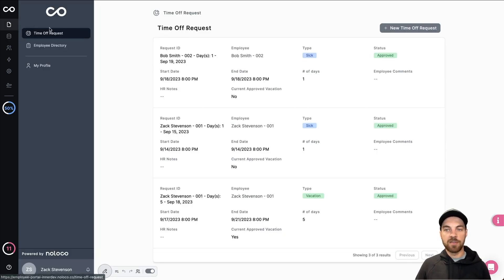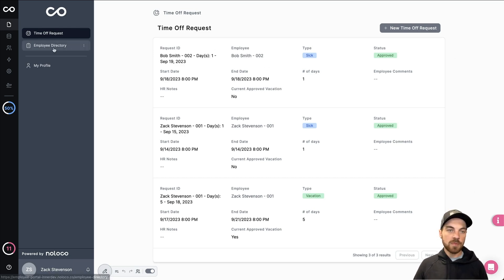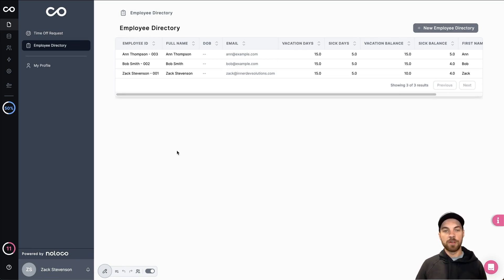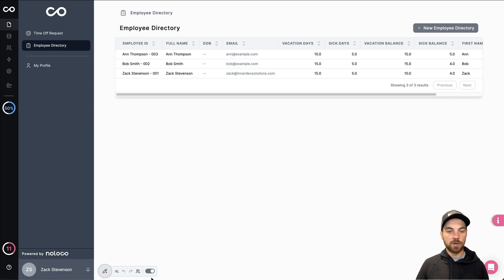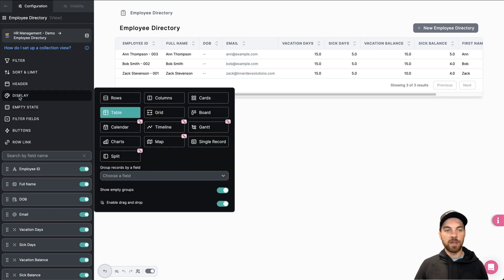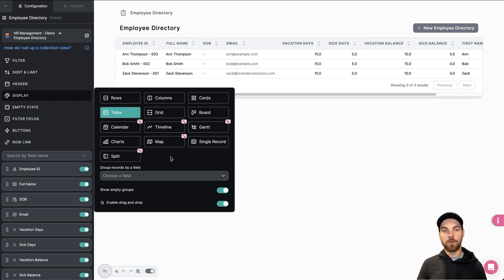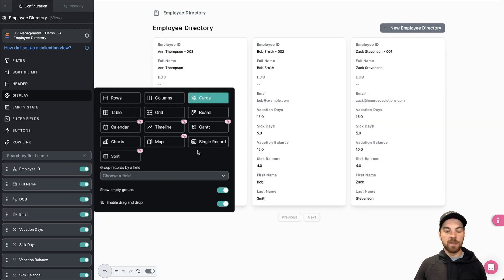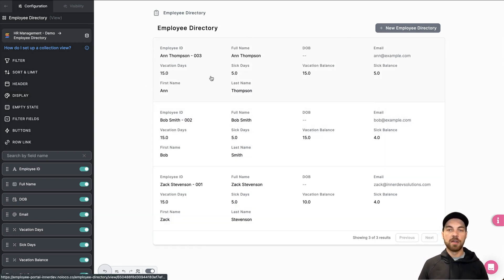I'll go back to the app. We can see here, this is the time off request. This would be the form. And then here's our employee directory. The first thing I'm going to do is I'm going to make a few changes to the employee directory. This is currently set up as a table, which might be fine for your use case. But I want to go in, I'm going to modify the current page. I'm going to go and select display. And then we have different options here to display all these users or more so the employee directory. We have things like rows and columns, cards.